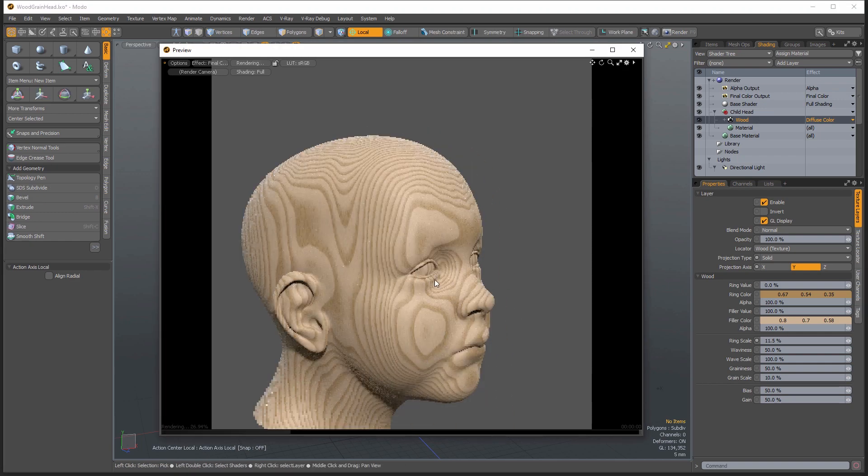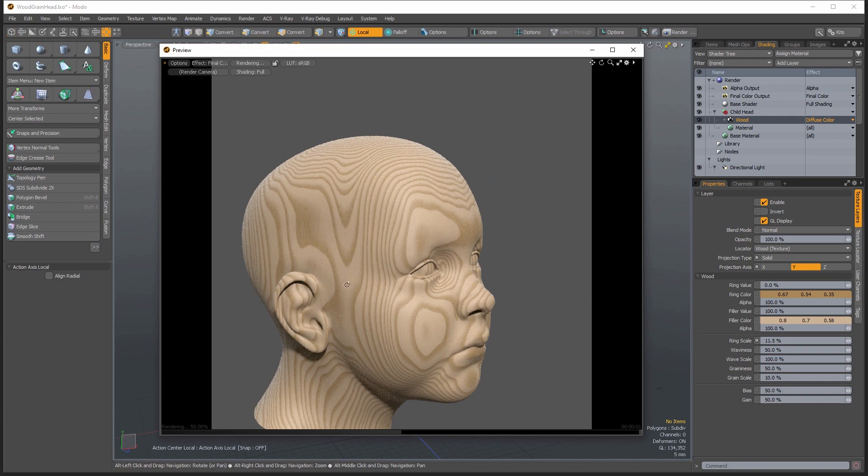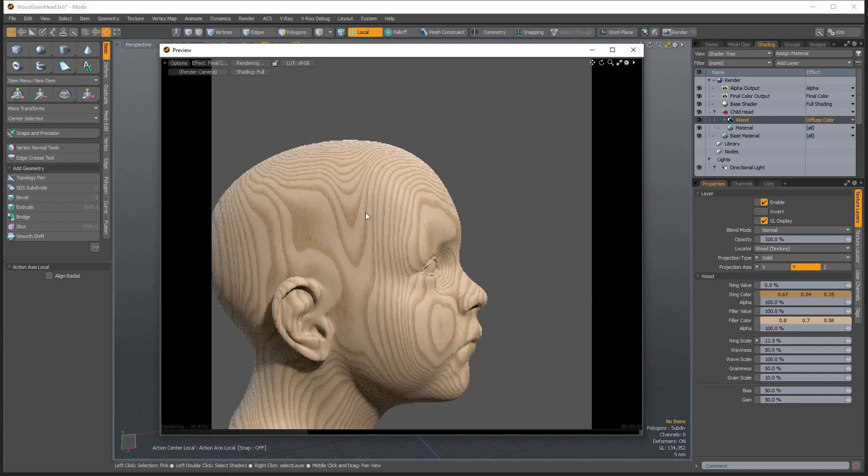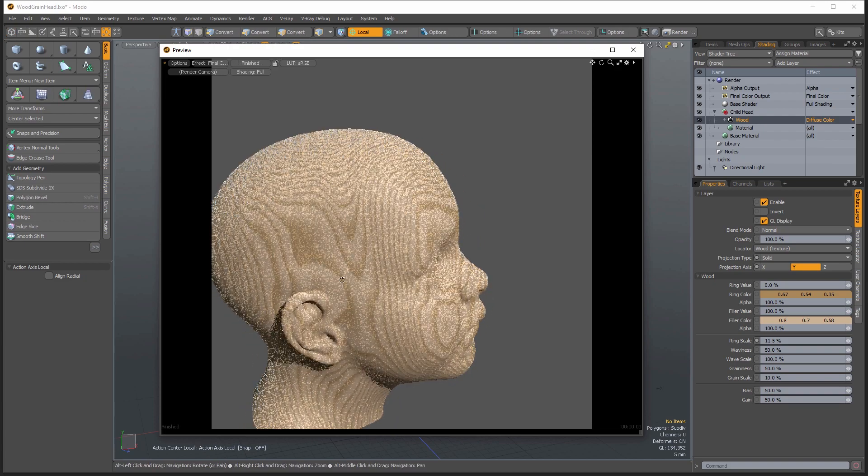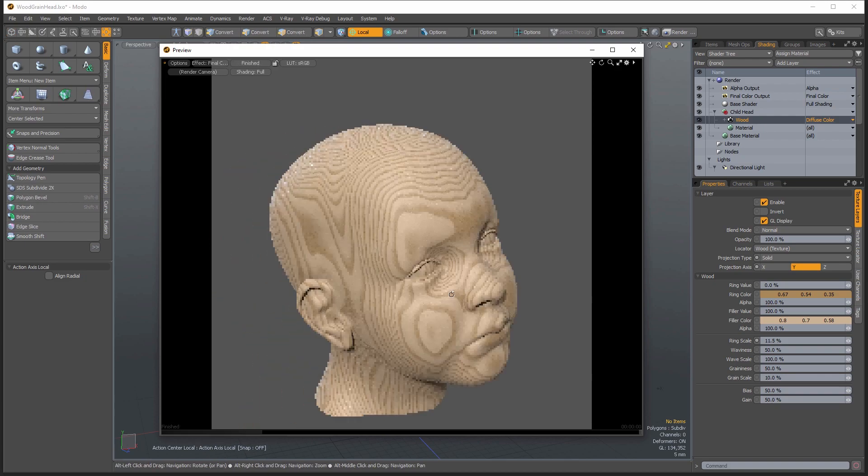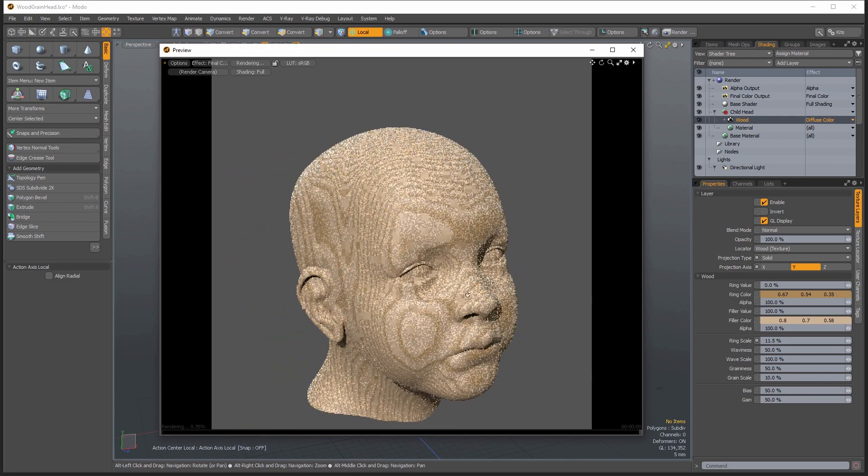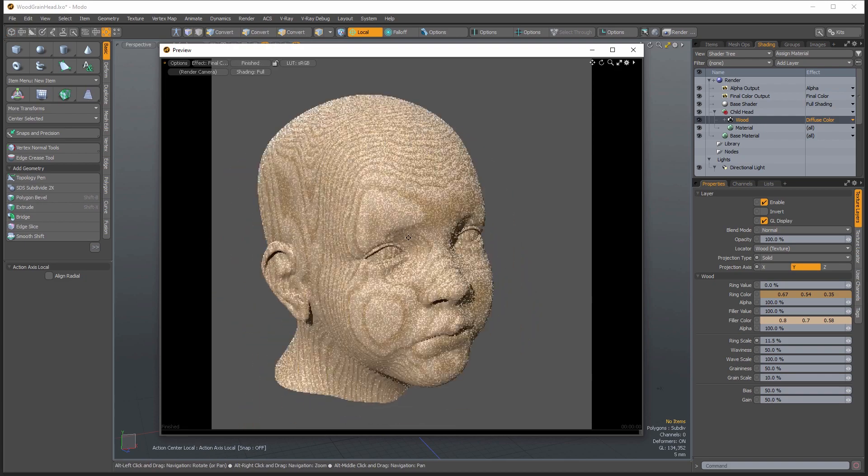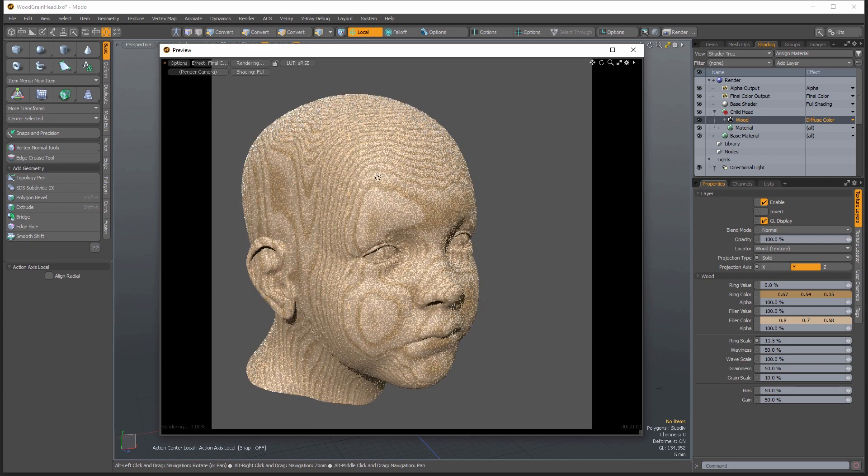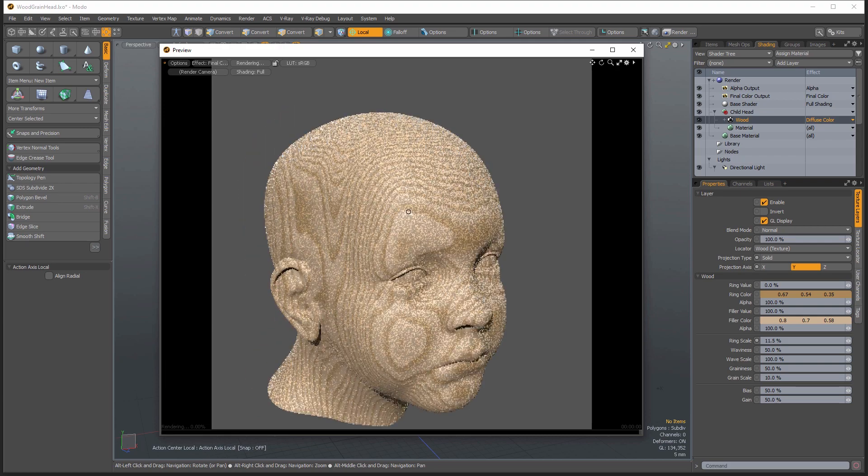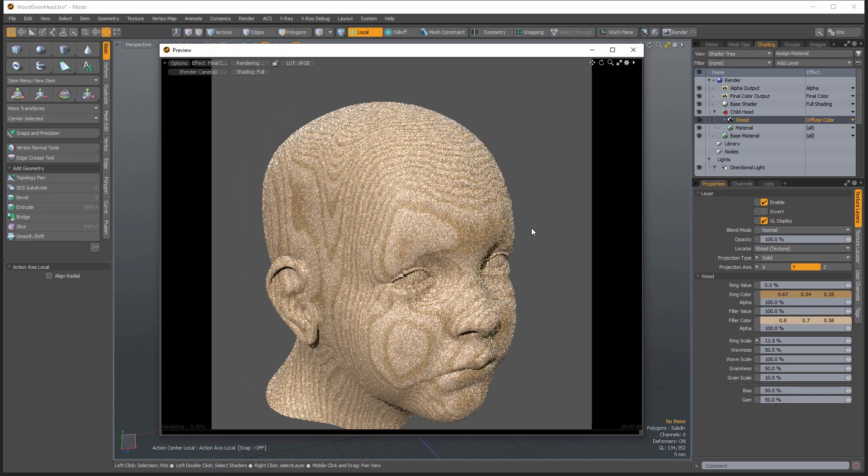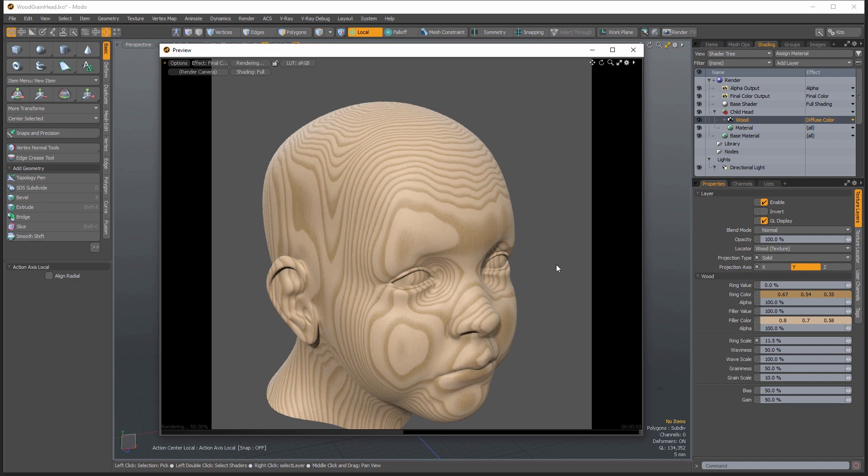So see, you get that very realistic look to the rings, how it conforms to the three dimensional surface. But otherwise, it's just a very boring and unconvincing texture.